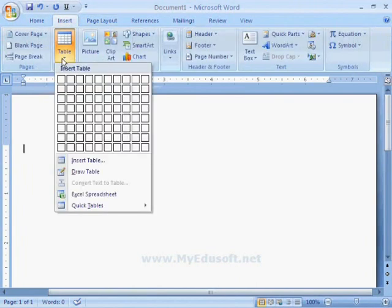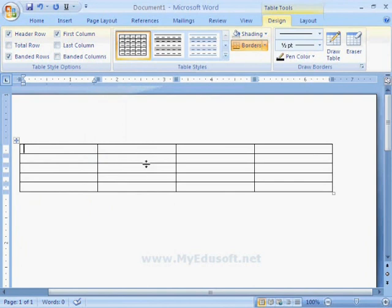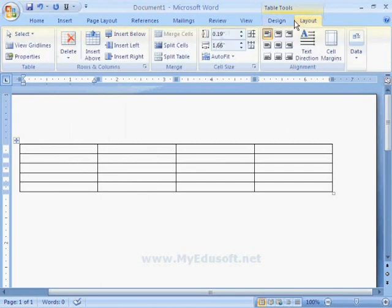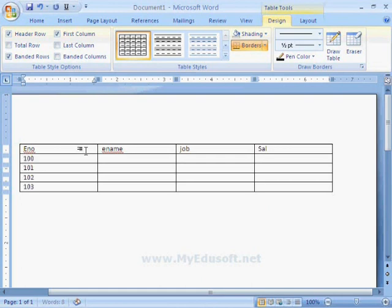Now I am selecting a table with 4 columns and 5 rows. When we select this table, we get two tabs — Design and Layout. Now I am entering some text. For example: Employee Number. We can move the cursor to the next cell with the help of arrow keys, Tab key, or mouse. Then: Employee Name, Job, Salary. And next I am entering some more text.